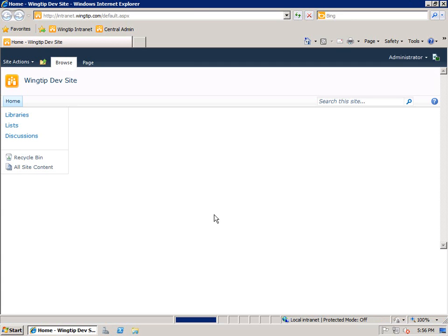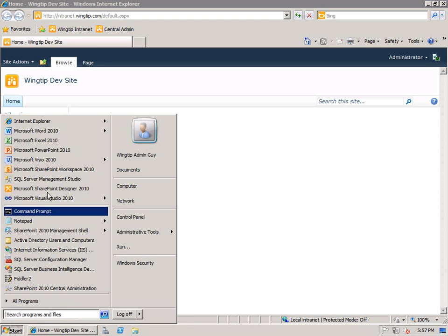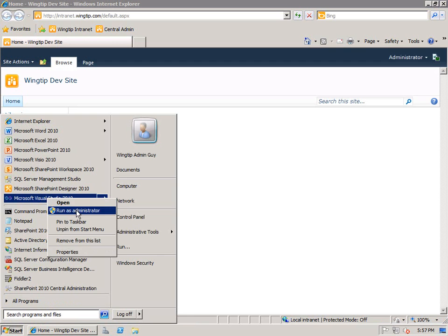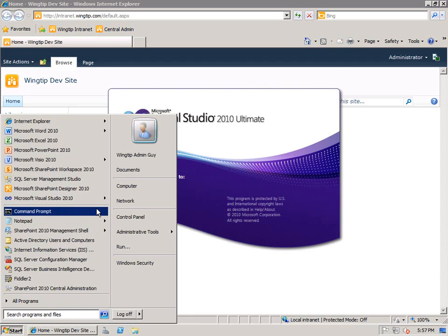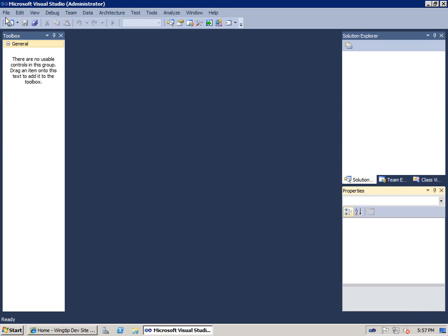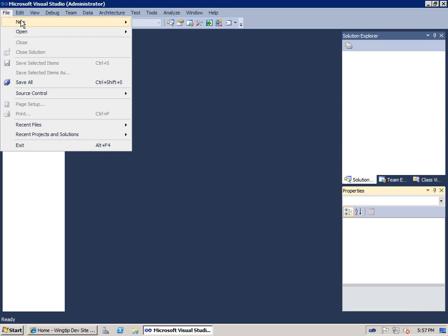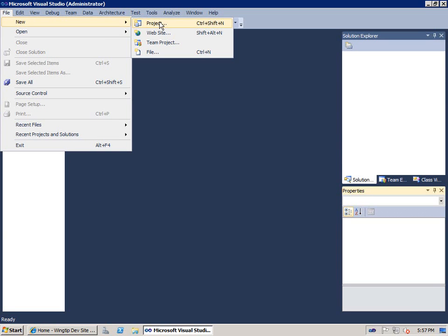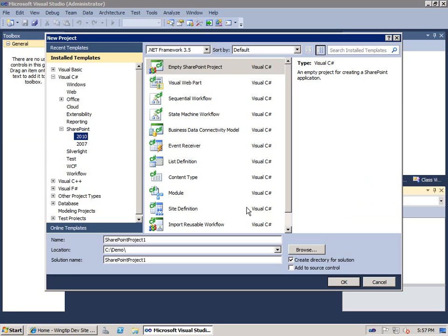First, let's look at our test site. We have a brand new site on our local farm at intranet.wingtip.com. We're going to create a new SharePoint project and start creating some items to bring a business solution to life. I take Visual Studio and start it up and we'll start by creating a new project.